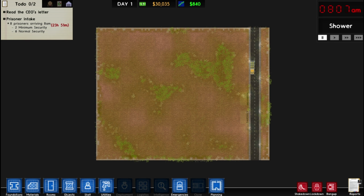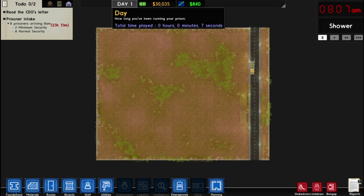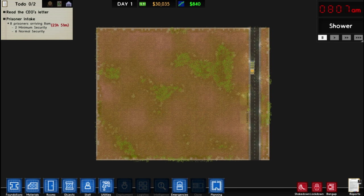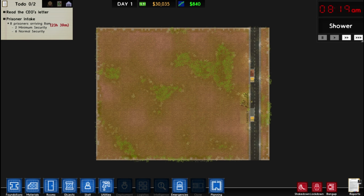We hit play and now we have this plot of land. Looking at the UI, there are a bunch of important elements to skim through. Up at the top left we have our to-do list, which has things that are going to be happening soon — like the prisoner intake — or goals we've set with rewards for completion. Here is how long we've been playing: Day 1. Here is how much money we've earned — we start off with $30,000. This is how much money we're making per day. This is the time of day. This is the regime, which we'll use later to optimize our prison. We have pause, play, fast forward, and super fast forward buttons to control how fast the game progresses.